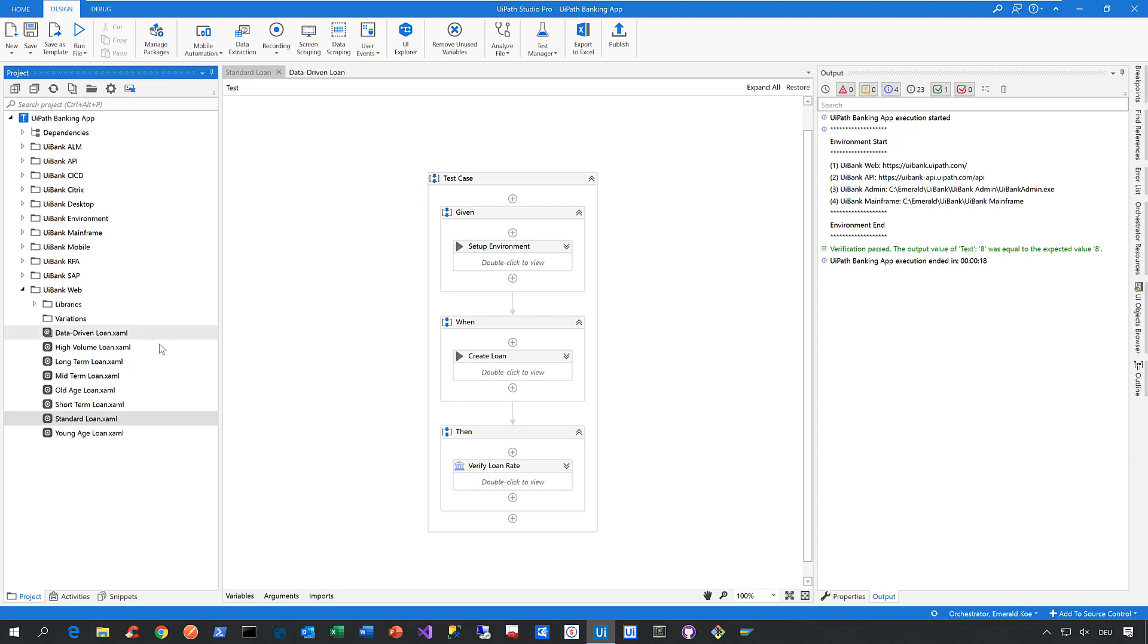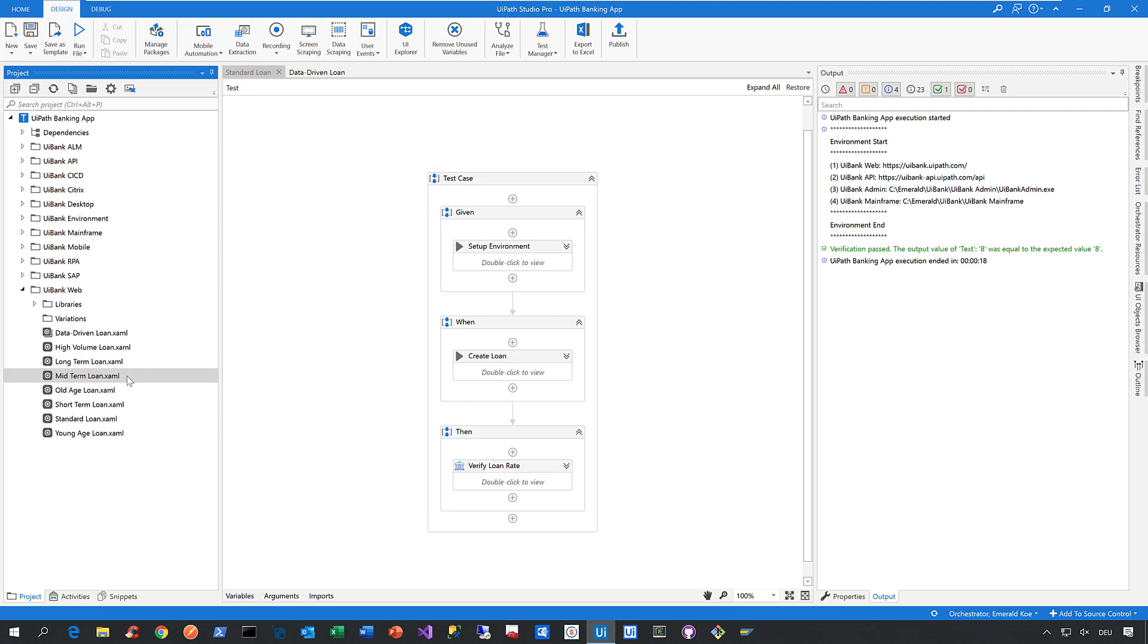Now in that way, you can then create other automated test cases to, for example, create a quote for a high volume loan or a quote for a long-term loan or a quote for a mid-term loan or a loan quote for a very old person or a loan quote for a very young person.